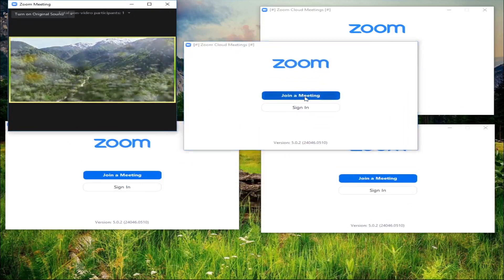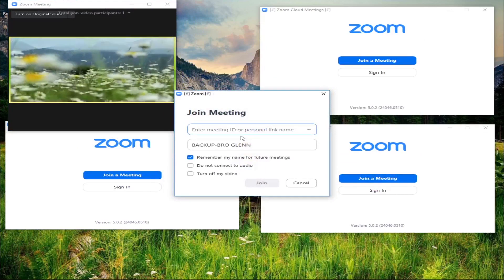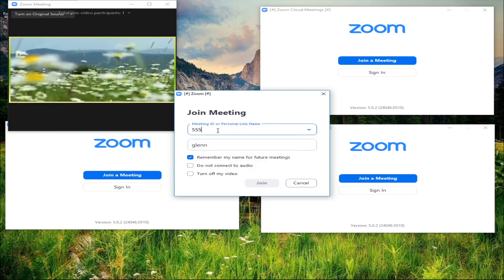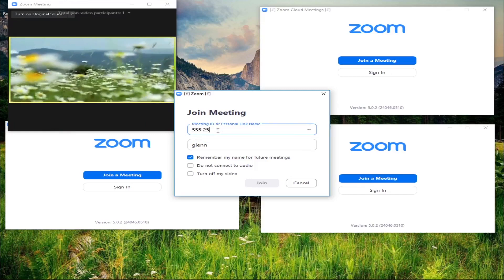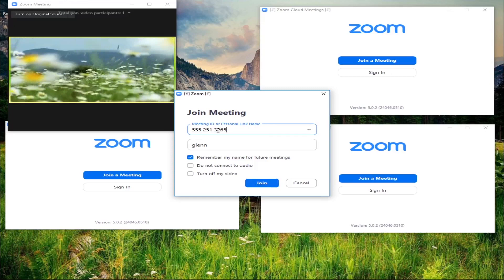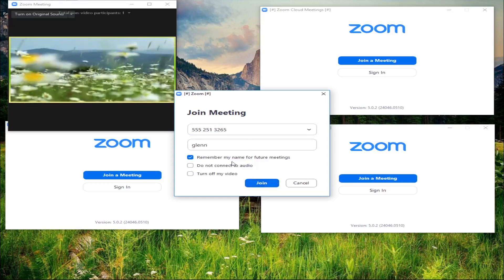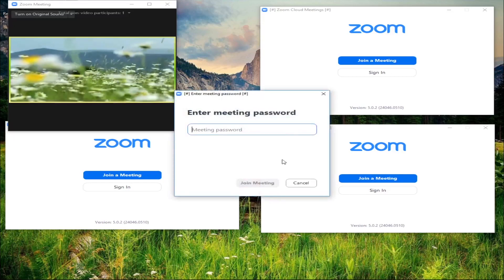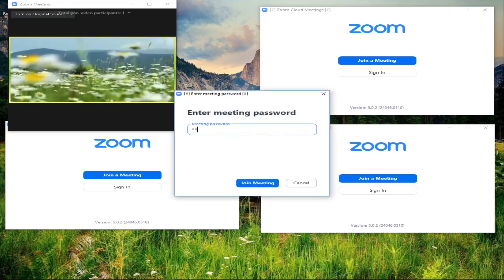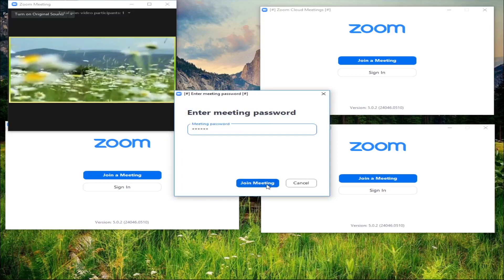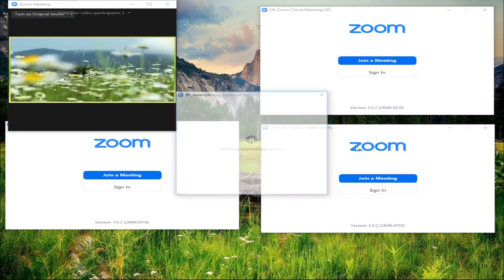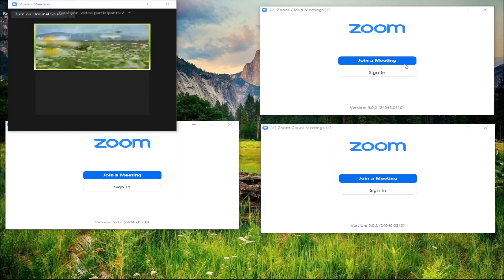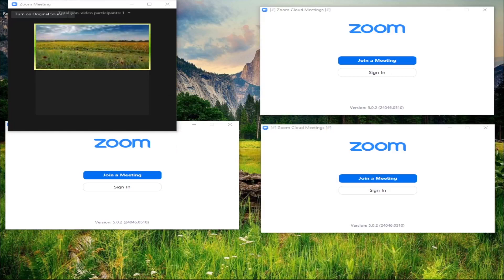Let's try again to join with the second Zoom - meeting ID 555-251-3265, join, name it 'Glenn1', password 1-2-3-4-5-6. Joining - oops, it goes to my extended screen.